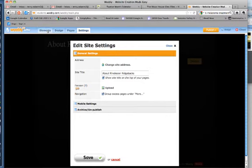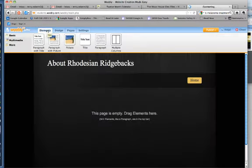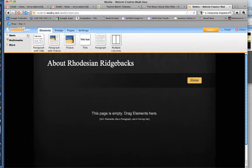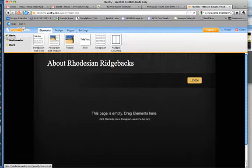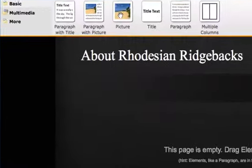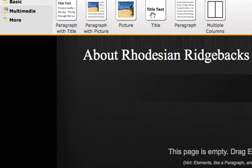Back to Elements. This is where you will be doing most of your web page creation. We're on the Basic tab here. This is where you have choices for text, pictures, and so on.